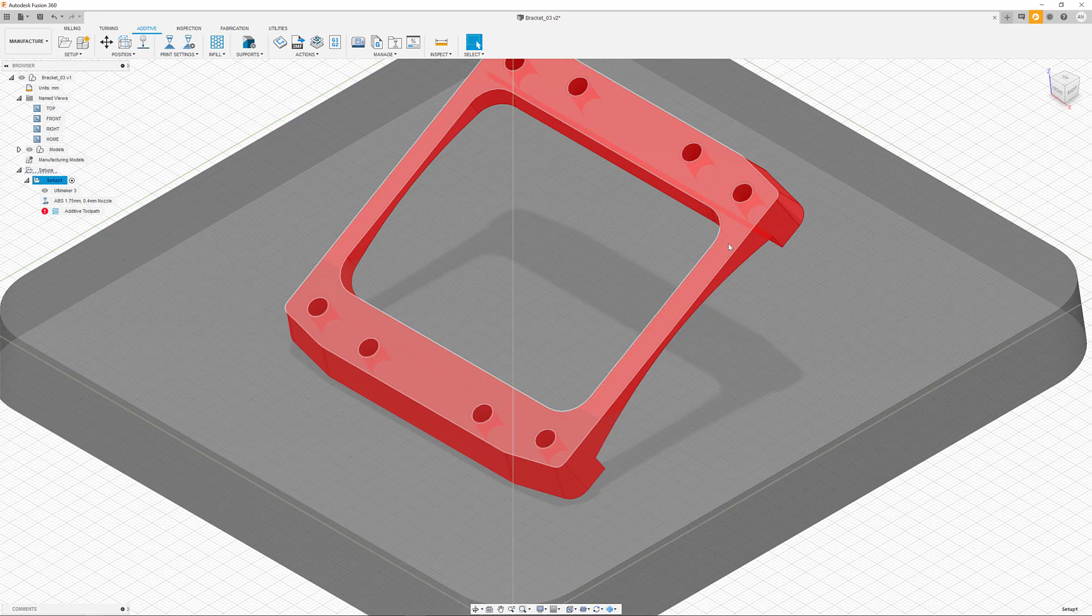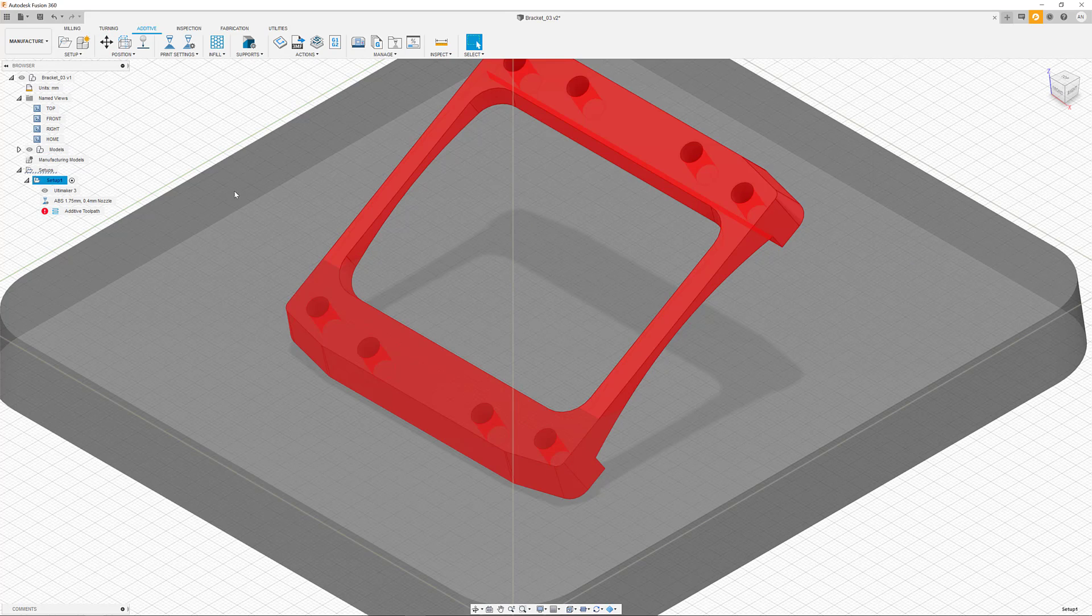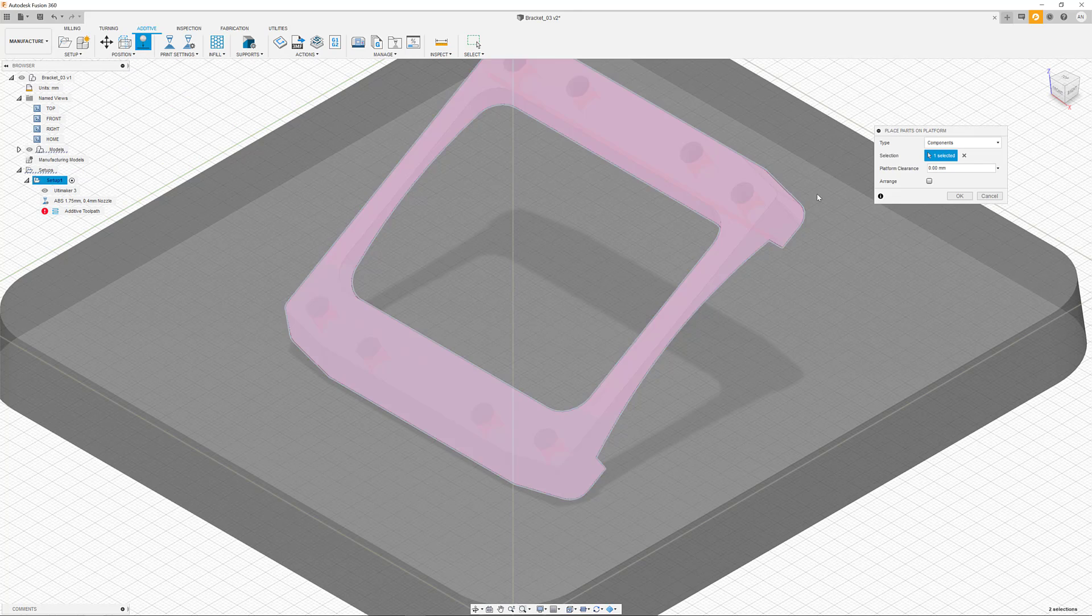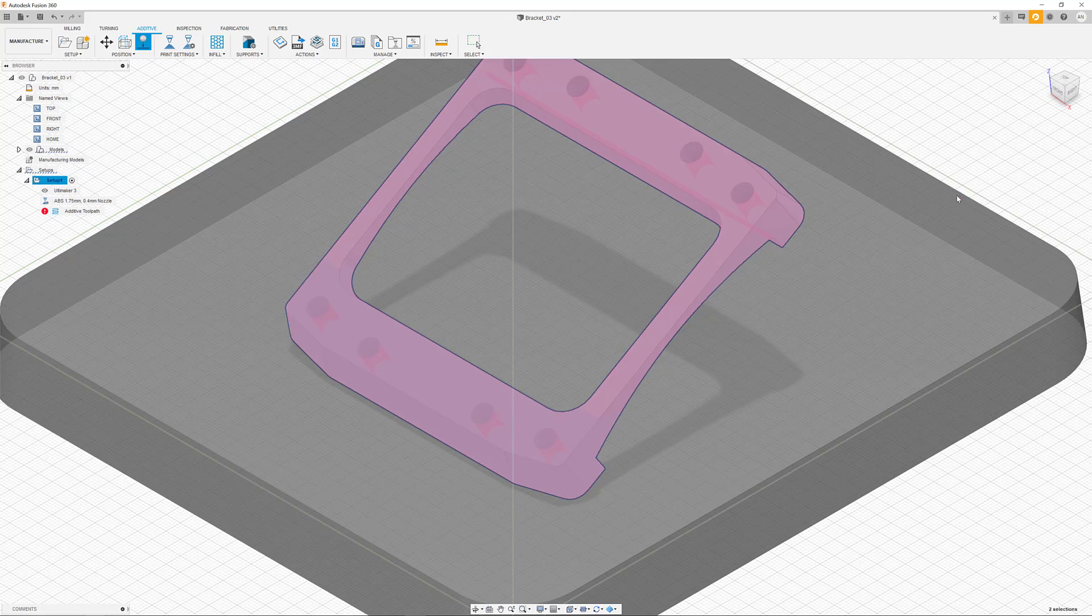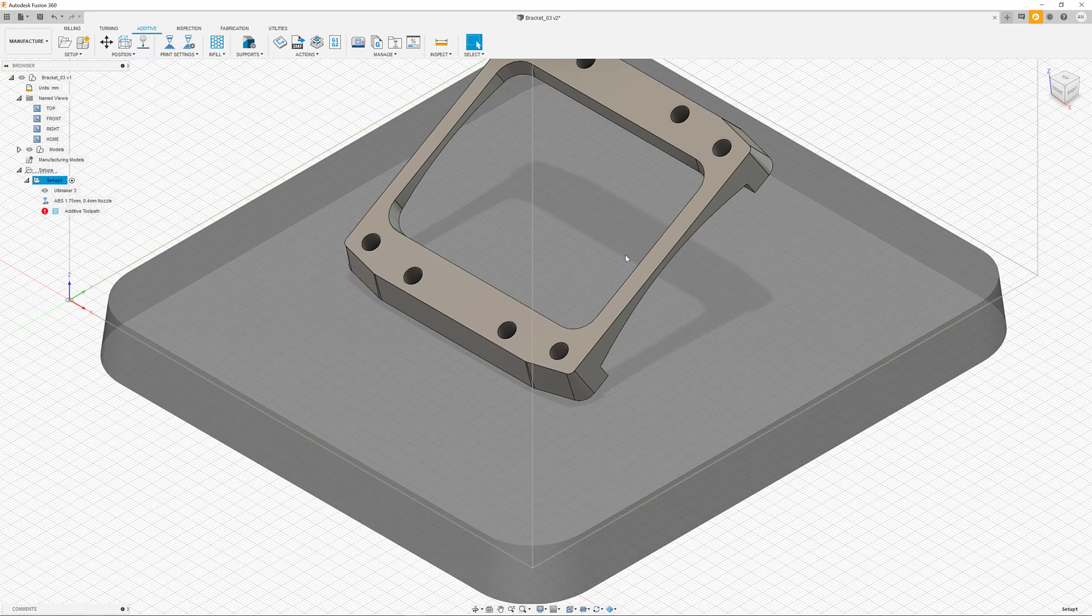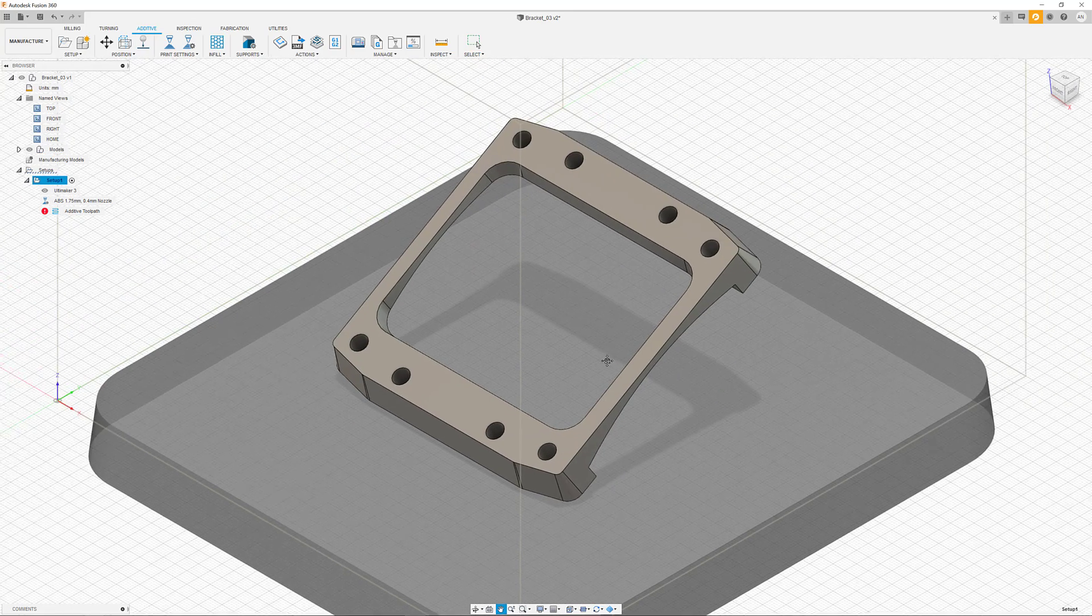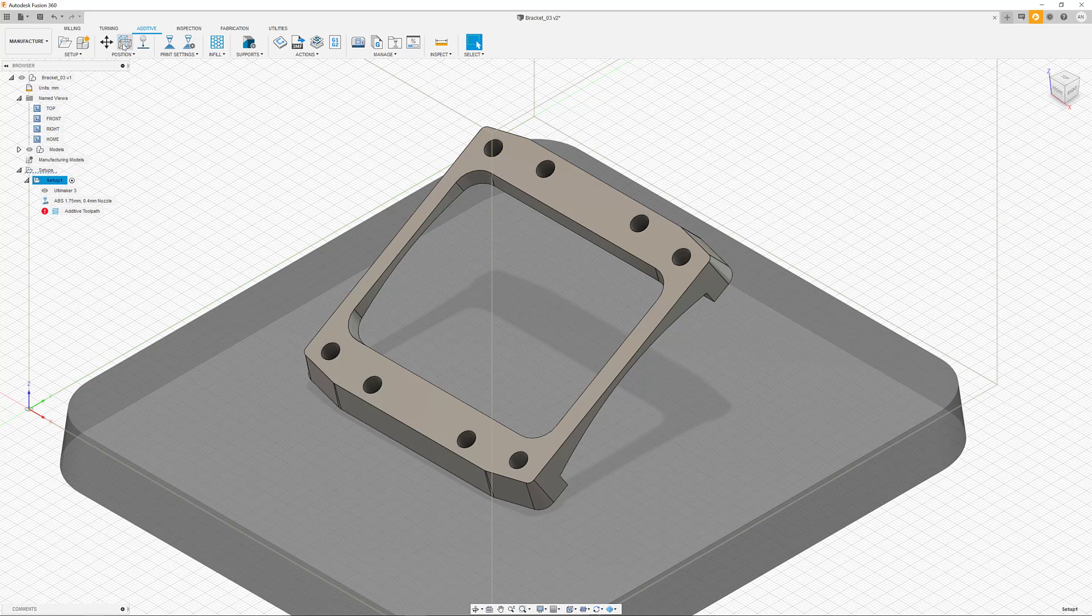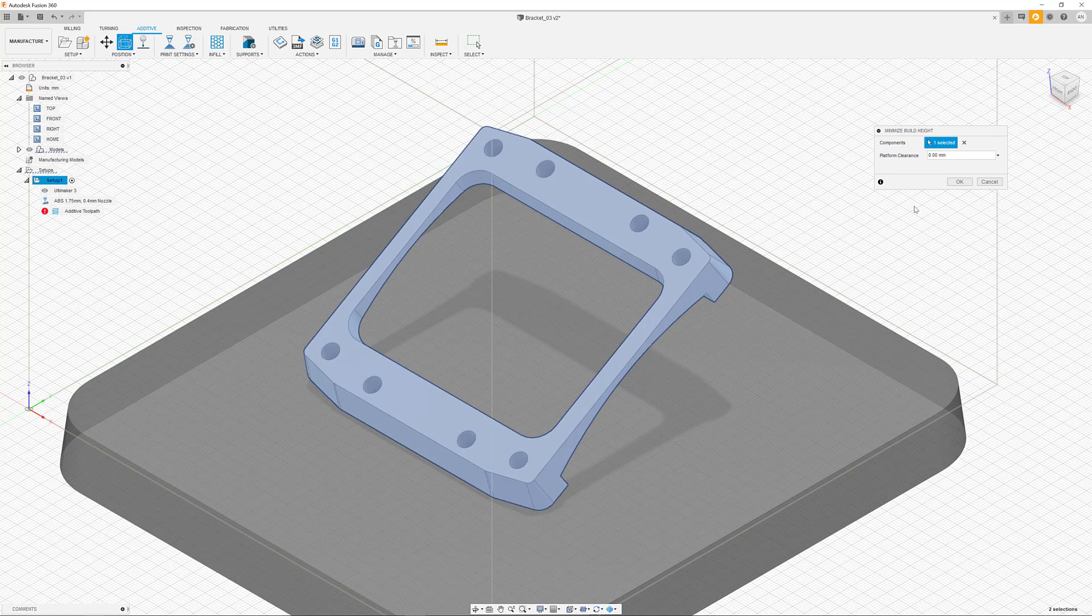Parts that are colored in red collide either with other parts or are outside of our build platform. In this case, automatically placing the part on the platform and minimizing the build height brings us back to our starting point.